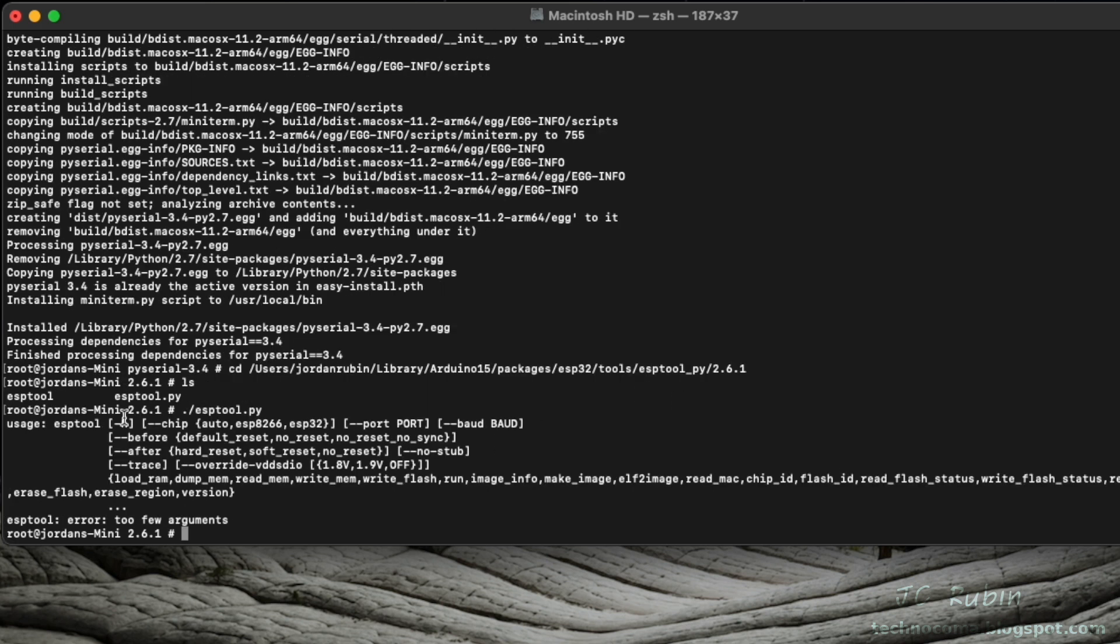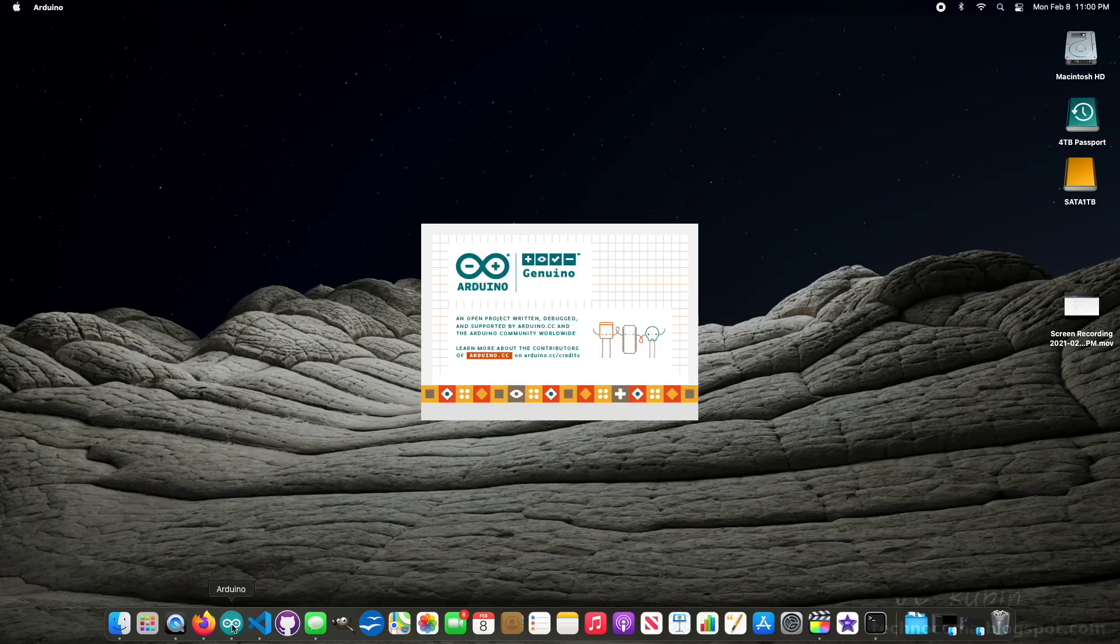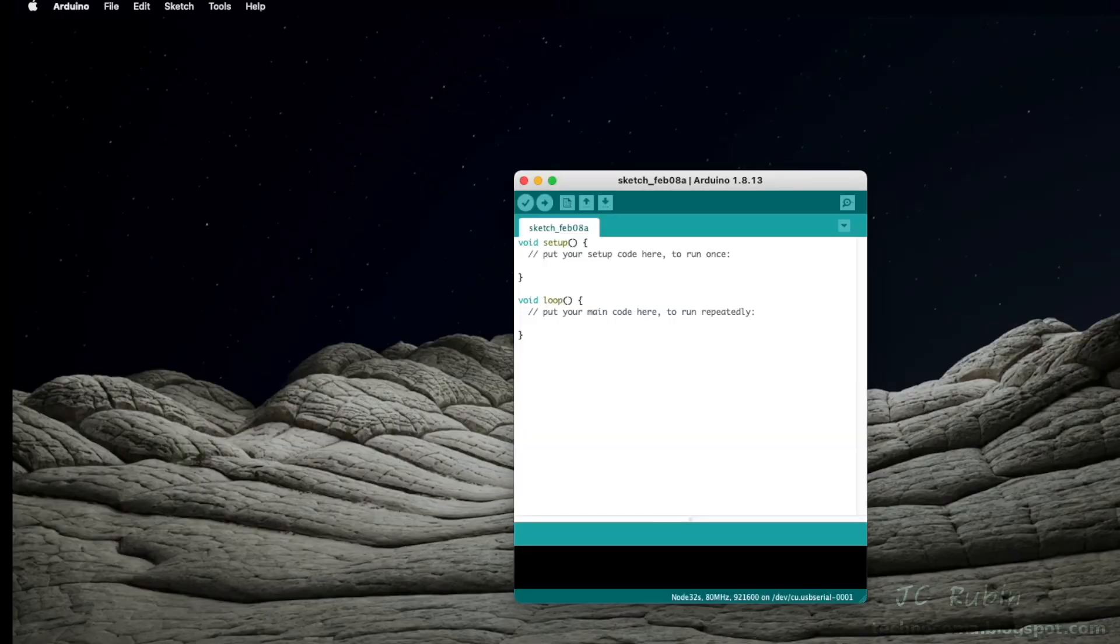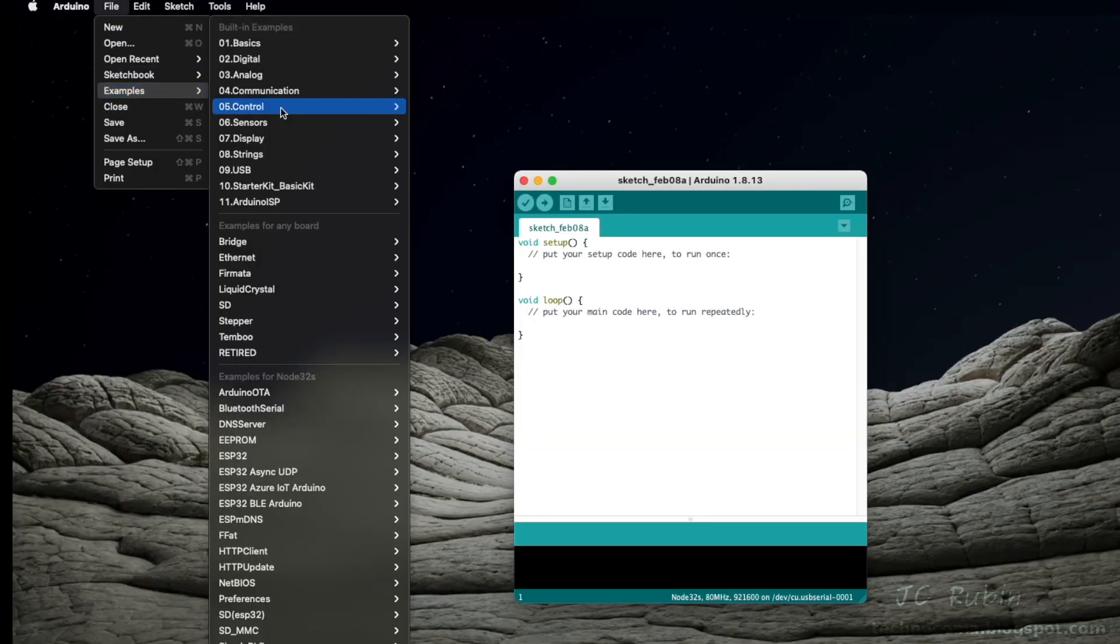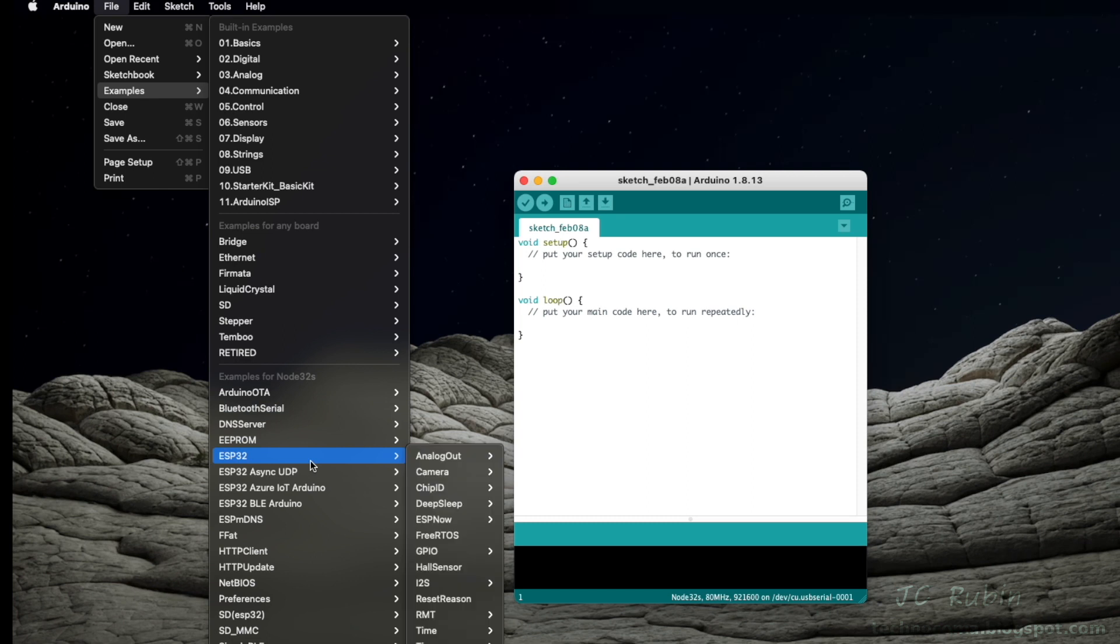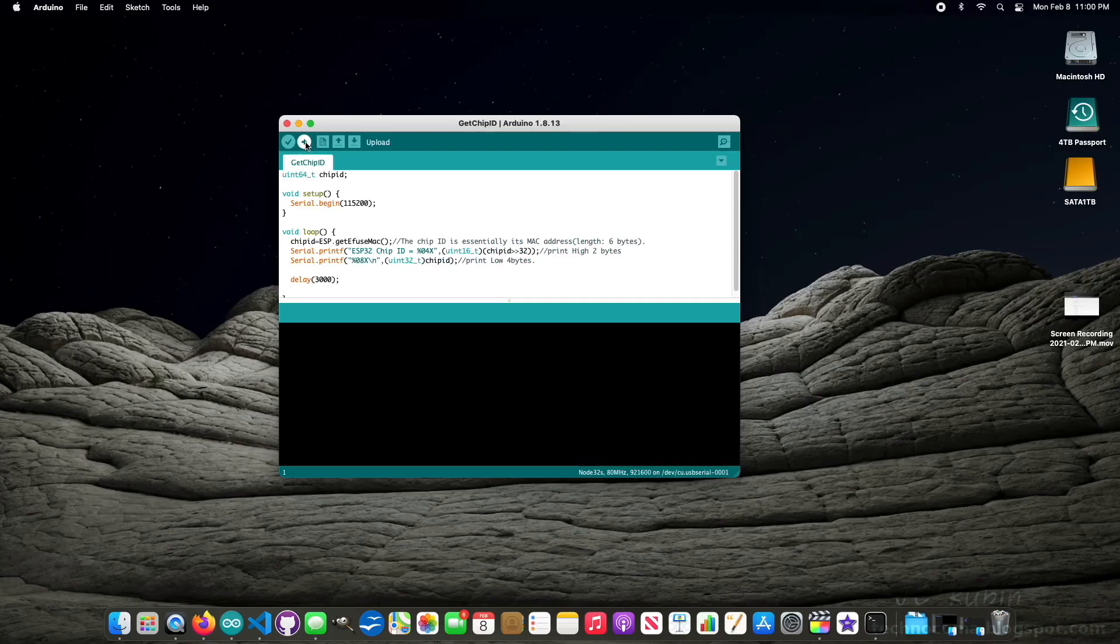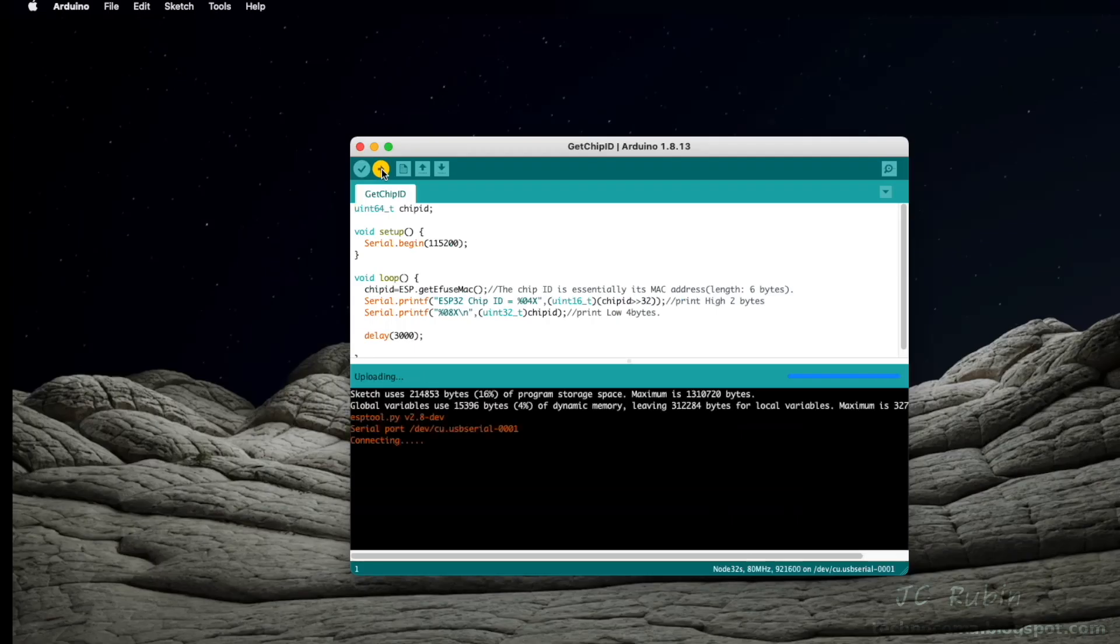Which tells us that we can now open up Arduino IDE for testing. Let's do that now. So we'll open up Arduino again. And repeating the same test as before, in Examples, down to ESP32, ChipID, GetChipID, we're simply going to push it, see what happens. Looking better.